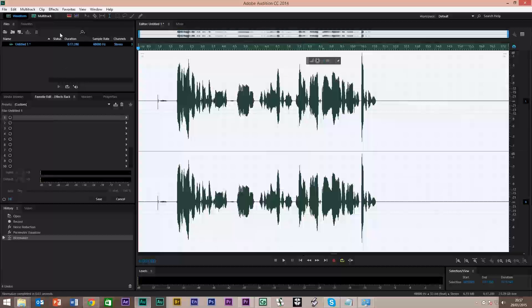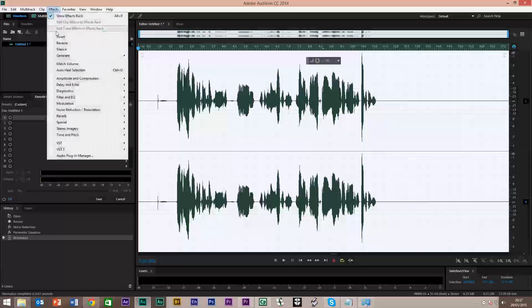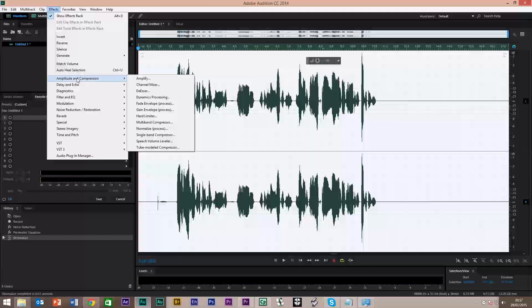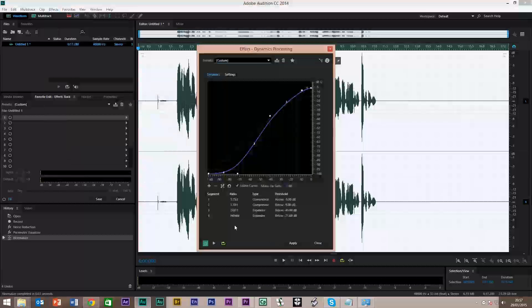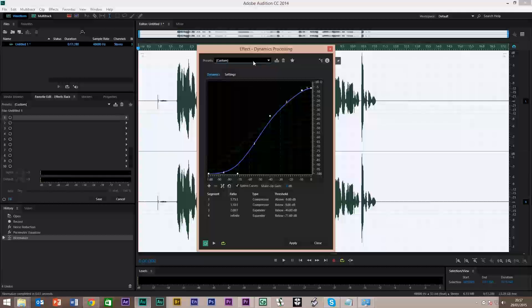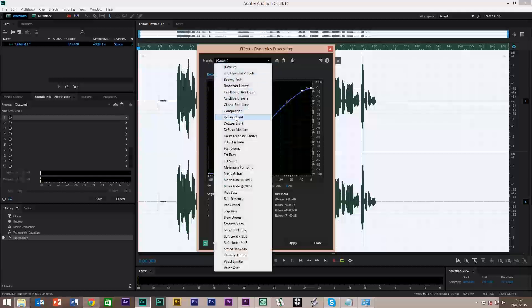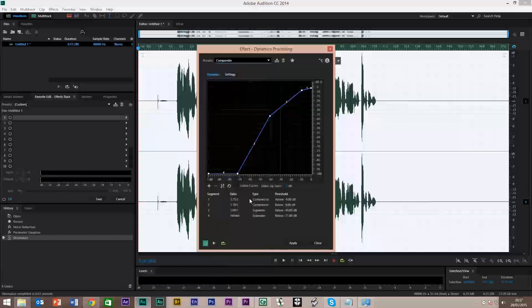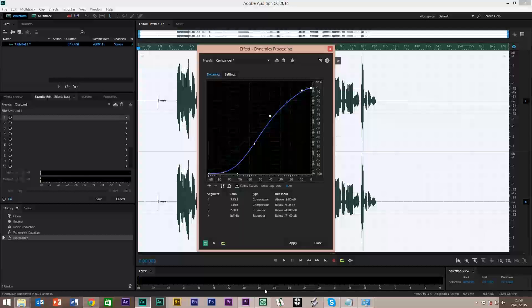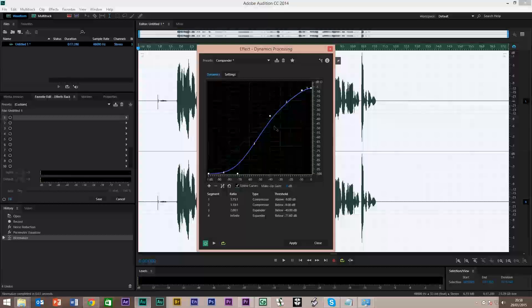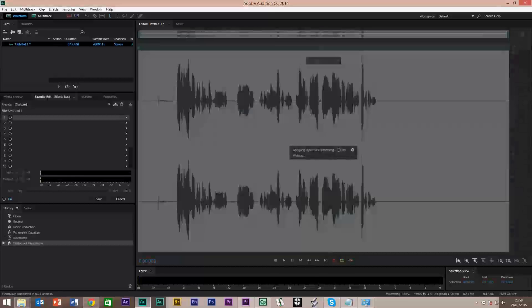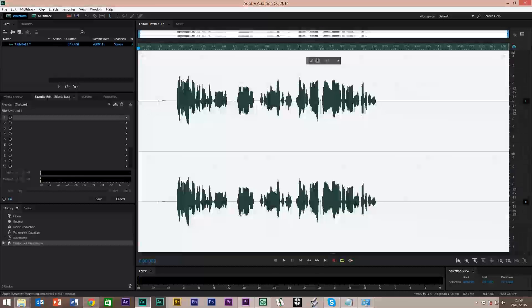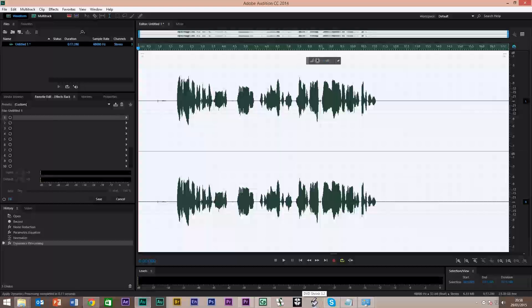Now we're going to put in a Noise gate, which cuts out dead space noise. So again, Effects, Amplitude and Compression, Dynamic Processing. In your presets, go down to Compander, good old Compander, and spline the curve so it's nice. Don't forget, when you're doing this, I know how this mic works, so I know what sound I can get with it. If you find it's clipping, you can adjust this one here up and down to get it right. So we're going to apply that. Notice it goes back down again.